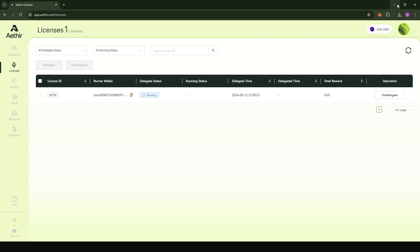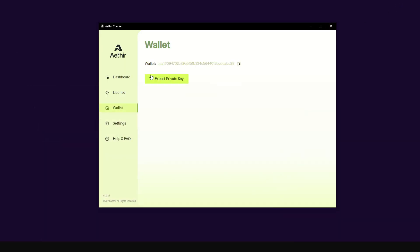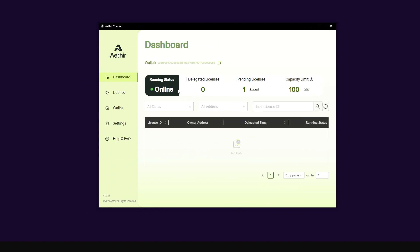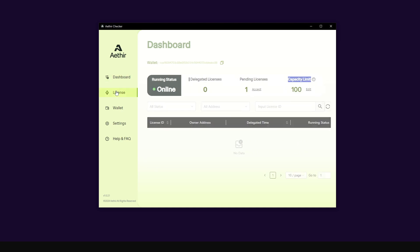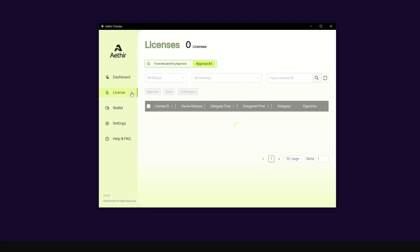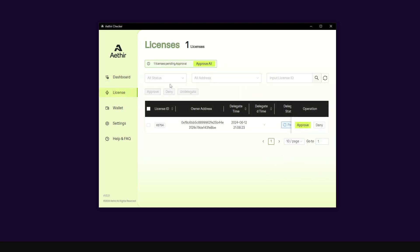All we have to do now is go back to the client. I'm going to come back to the dashboard. I'm just going to wait a bit. Everything looks good. The running status is online but I have to accept the delegation. You see that I have zero delegated licenses, I have one pending license, and each node can run up to 100 licenses.